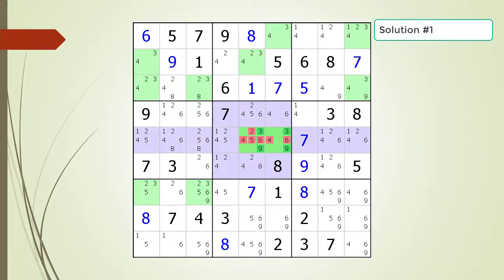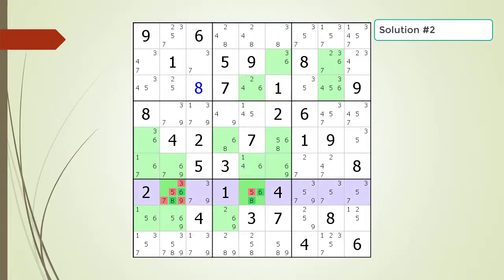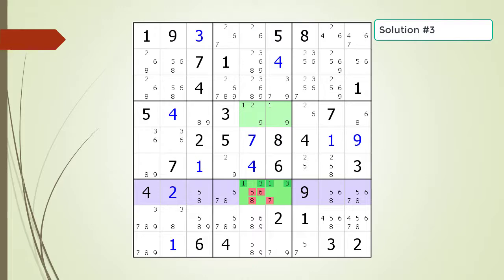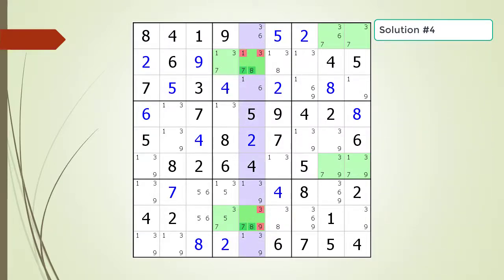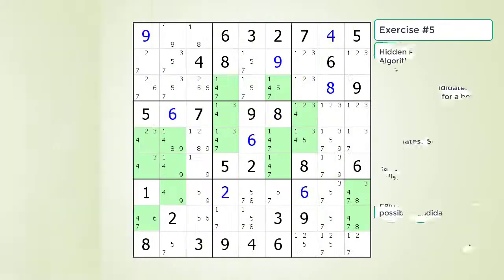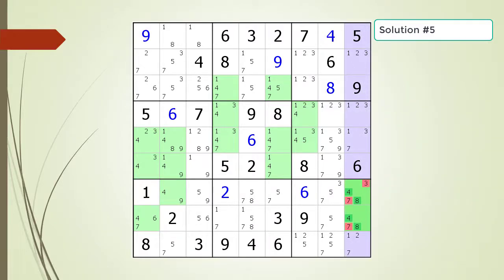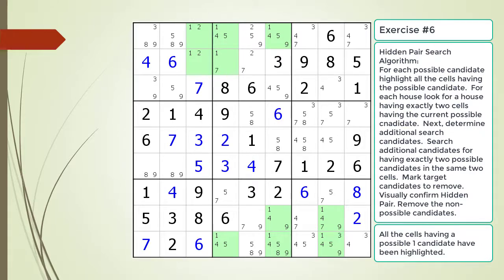Here is the solution. Pause the video and find the hidden pair within the puzzle. Here is the solution. Pause the video and find the hidden pair within the puzzle. Here is the solution. Pause the video and find the hidden pair within the puzzle. Here is the solution. Pause the video and find the hidden pair within the puzzle. Here is the solution.